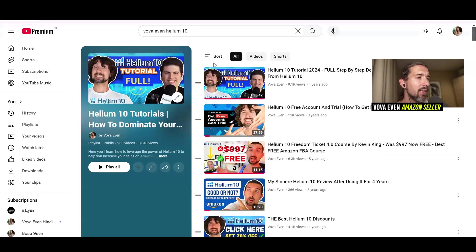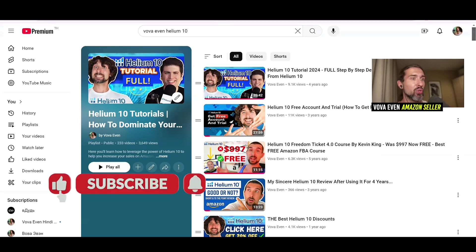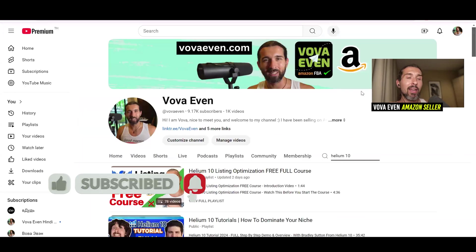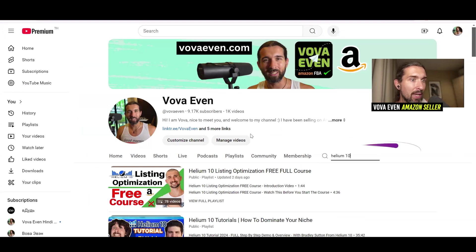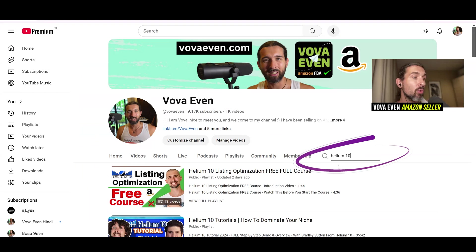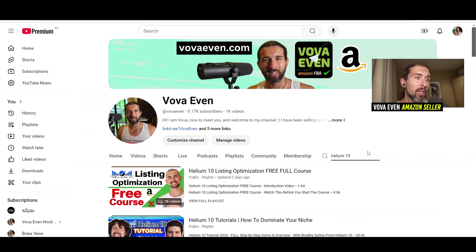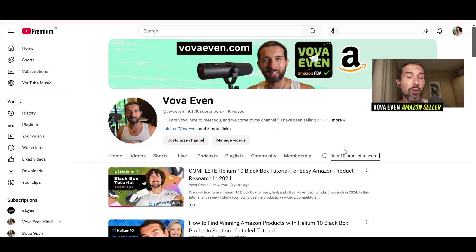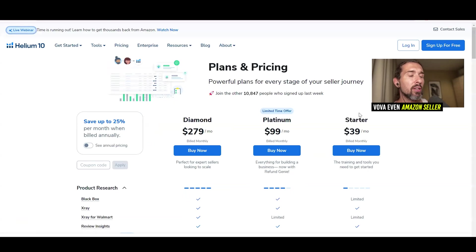In the description, you're going to find my Helium 10 tutorials playlist with over 230 videos and over 3,600 views — covering different parts of Helium 10 and how to use them. Also, go to my main channel page and type in Helium 10 using the magnifying glass. Today we're going to convert the dollar amounts to rupees and find the best deals.